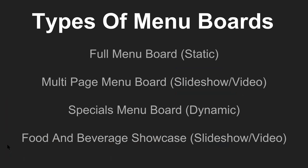Now there's different types of menu boards. The first type is what we call a full menu board and that's going to be static, meaning it's not going to change. So if you currently have a venue that has an 8x10 paper menu, this will work perfect for that.